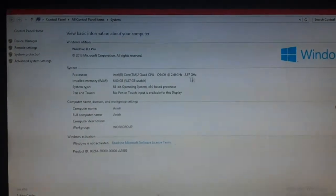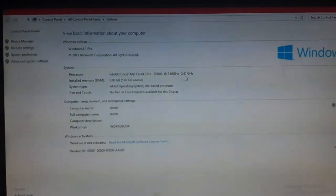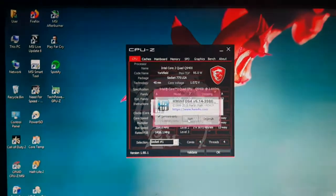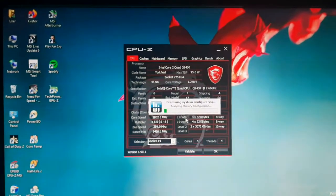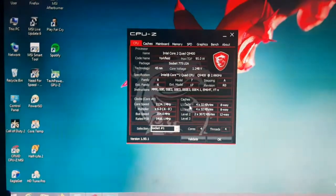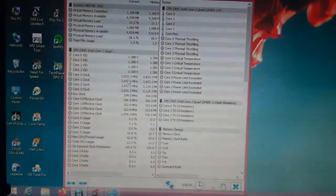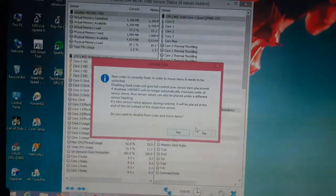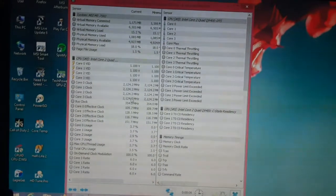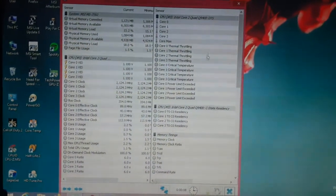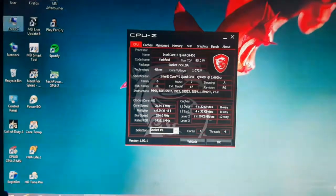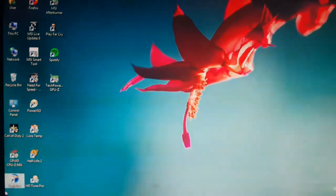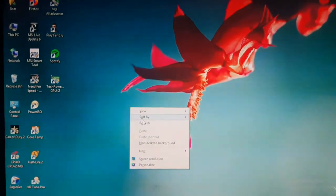Here you can see it is running at 2.8 gigahertz. This is running at 2.8 gigahertz. Okay, so let me tell you something. Let's go to the BIOS.